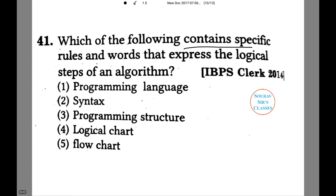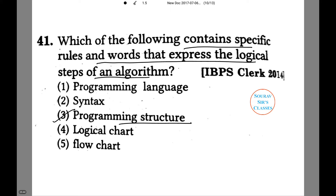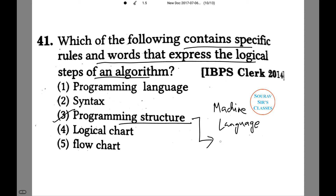Which of the following contains specific rules and words that express the logical steps of an algorithm? Is it A, programming language; B, syntax; 3, programming structure; 4 or 5? The answer will be programming structure. Each and every machine or high level language has its own sets of rules and specific reserved words. Thus a programming structure mentions all those rules that need to be taken into account while writing a program, so that there is no error in compilation.